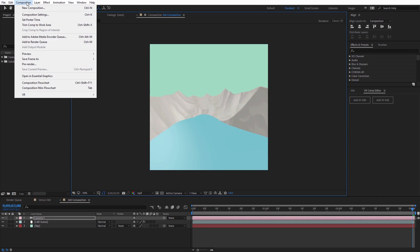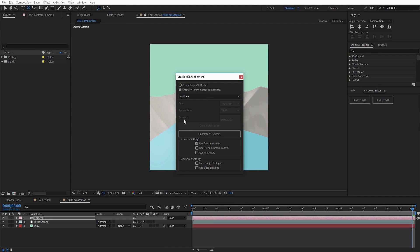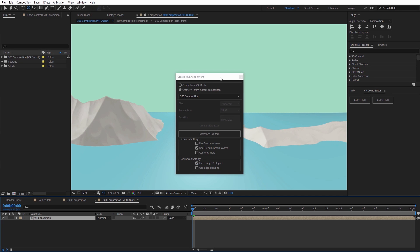Design immersive motion graphics experiences using the new Create VR Environment feature, including camera positions, with or without live action footage.